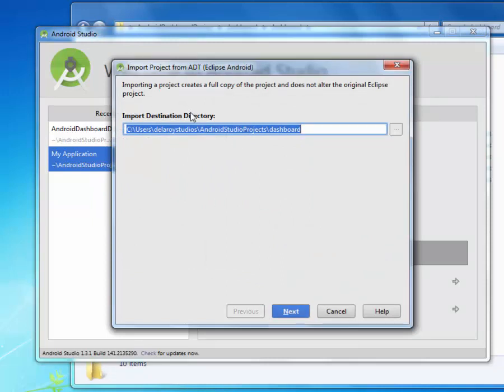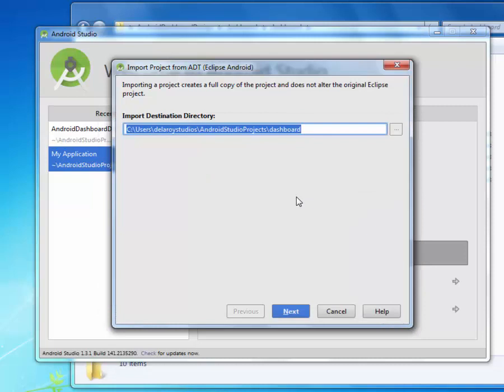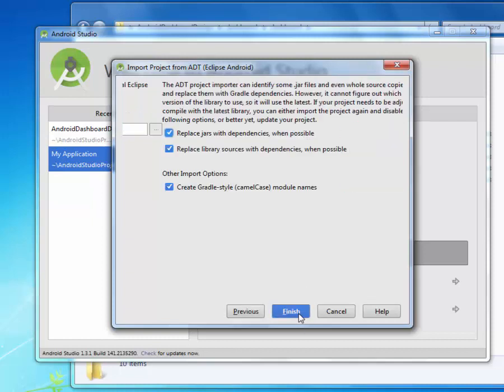The wizard is telling me to import a project creates a full copy of the project and does not alter the original Eclipse project. That definitely is not going to rotate but it is just going to make a copy like a screen copy of everything. And it is going to build it up in the Android Studio project. I click on my next.